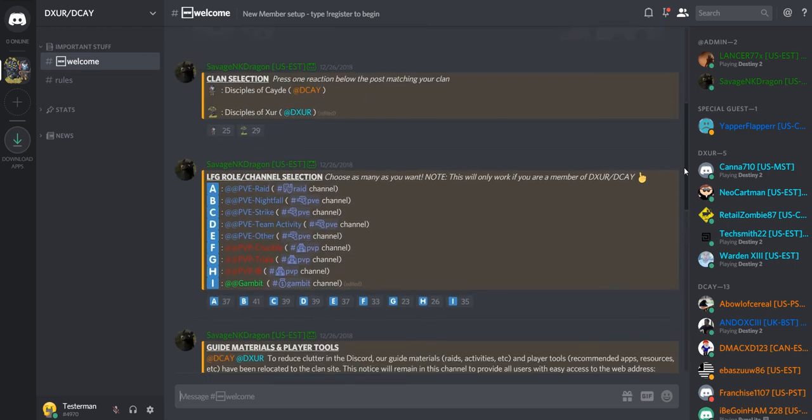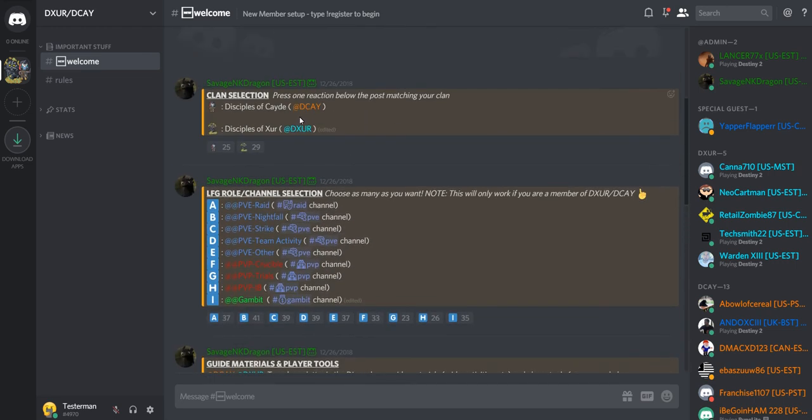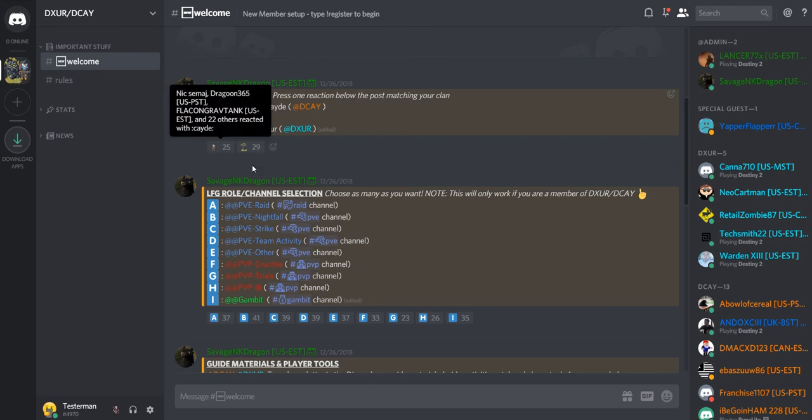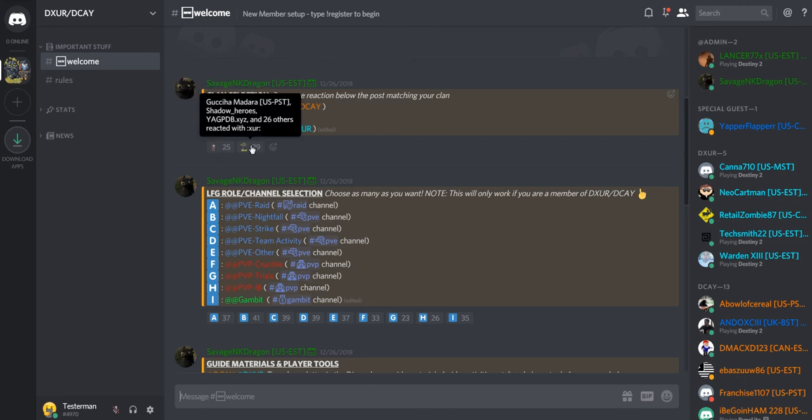First, you're going to select your clan. If you're a disciple of Cade, click on Cade down here. If you're a disciple of Xur, click on Xur.